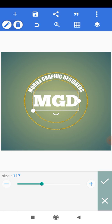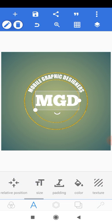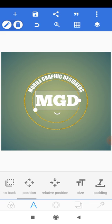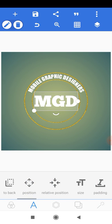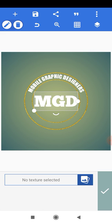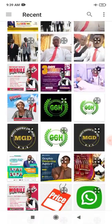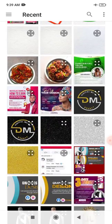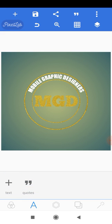Position the MGD text properly at the center of the circle — position it both horizontally and vertically. Then add a gold texture to this center text. Select the gold texture from your phone, click OK, and apply it. That's fine — the MGD text now has the gold effect.